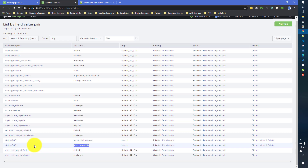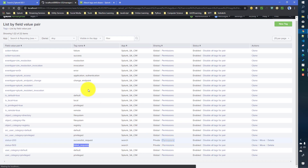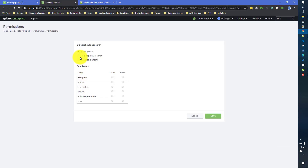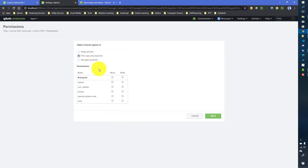From the 'List by field value pairs' view you can also change permissions — currently both tags are private. You can make them available to the search app and control role-based access, just like other Splunk knowledge objects.